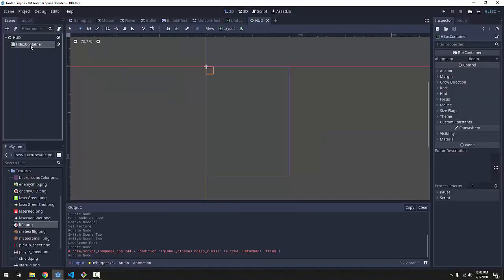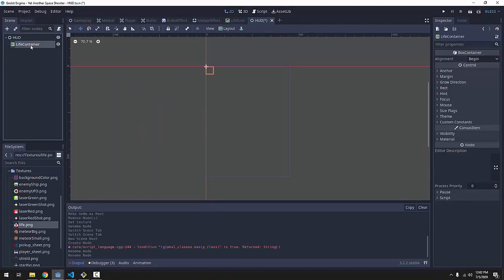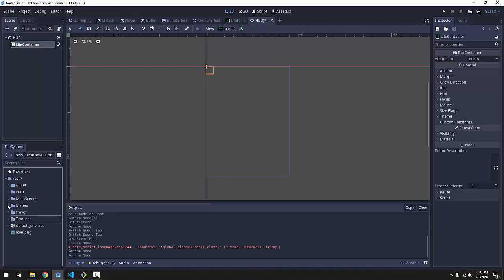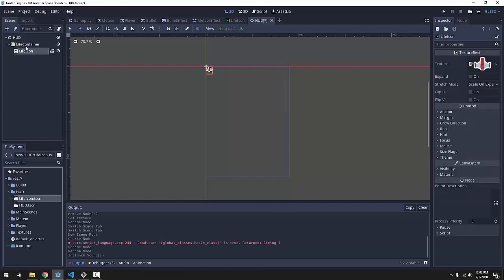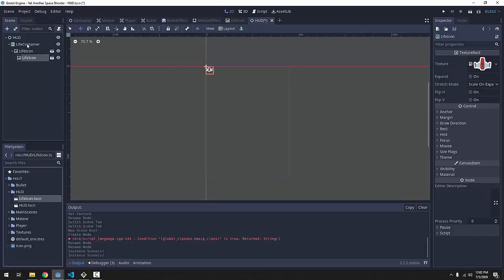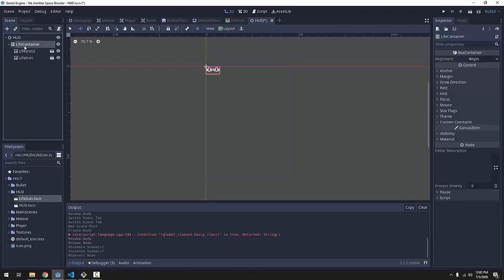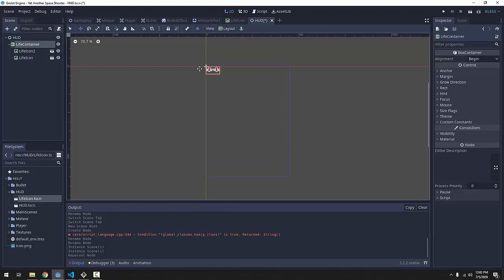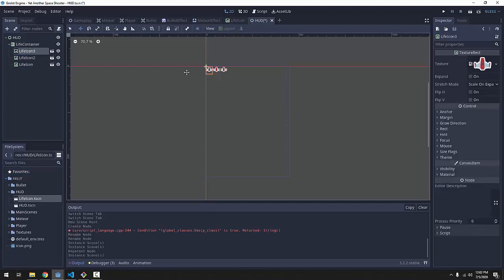Now this HBoxContainer is going to be our life container. It's going to hold all of the life icons. So if we go into our hud folder and we drag in our lifeicon.tscene as a child of the life container, you'll see it appears there. And if we drag another one in to the life container, not as a child of the life icon, but if we have another one under the life container, you'll see that it automatically positions them and it automatically spaces them out next to each other like this.